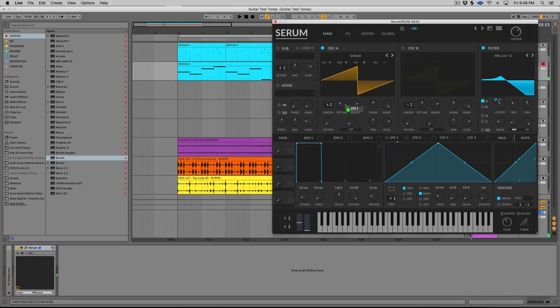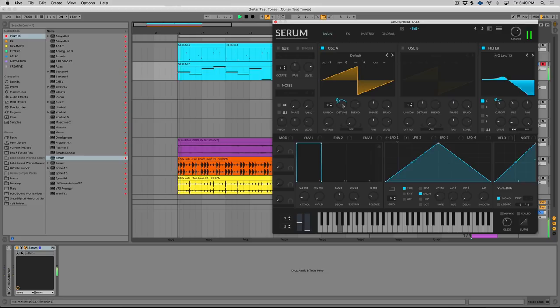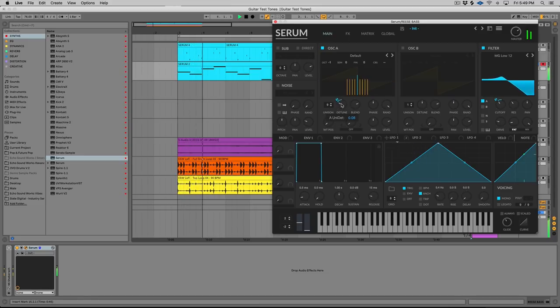We can do that same thing to our detune amount so we can have it be more detuned as it opens up the filter.